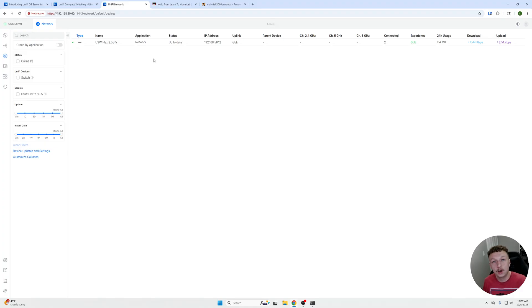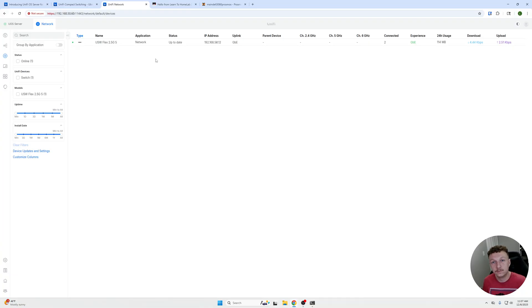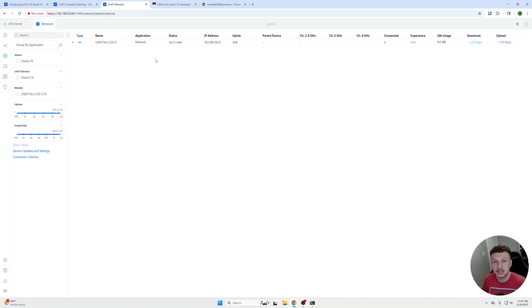Thank you for watching. Go ahead and leave a comment on why you want to self-host your UOS server versus using one of your UniFi devices that you may or may not have. Thank you for watching. My name is David, signing off.